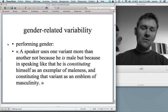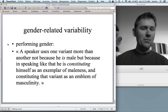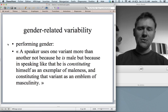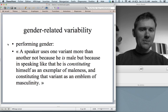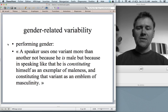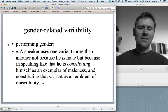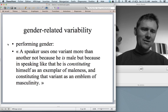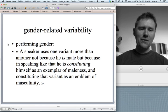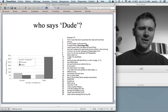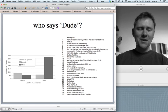On to gender-related variability. This is something that you perform, something that you grow into. As one quote puts it: a speaker uses one variant more than another not because he is male, but because in speaking like that, he is constituting himself as an exemplar of maleness and constituting that variant as an emblem of masculinity. Take the word 'dude' — who says dude?